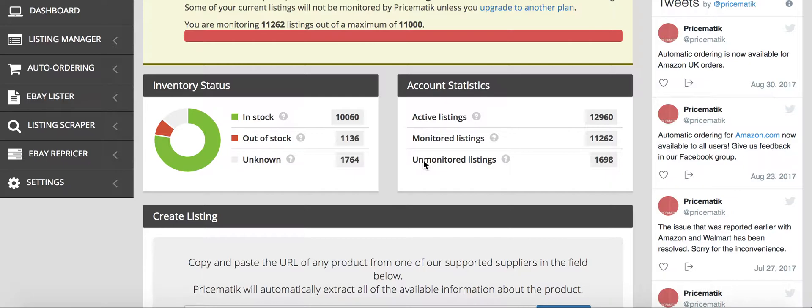I'm just going to go over a few things on how to use Pricematic, but it's overall very user-friendly and this is why I prefer it over any of the other programs.